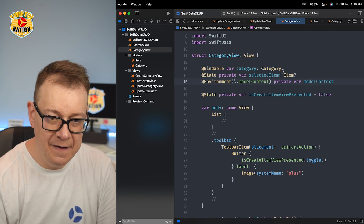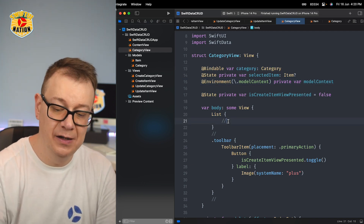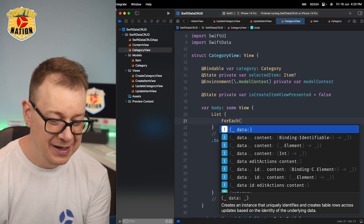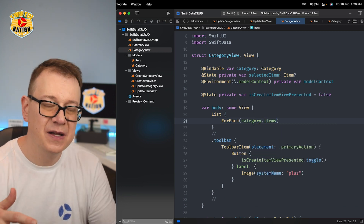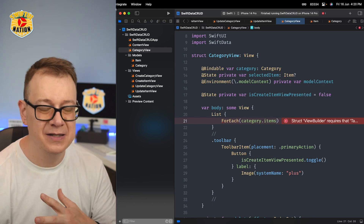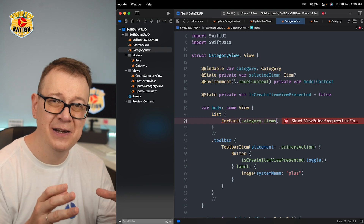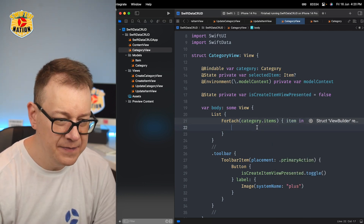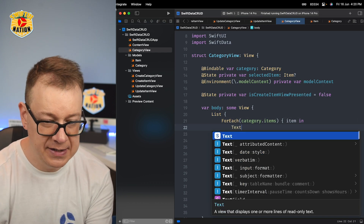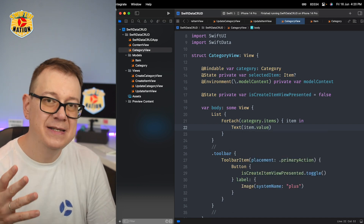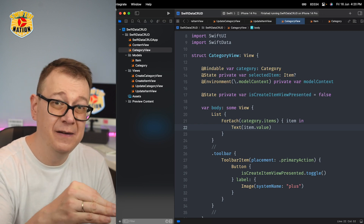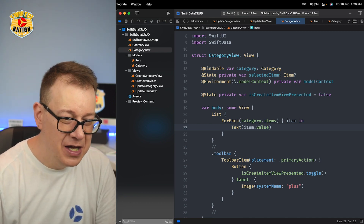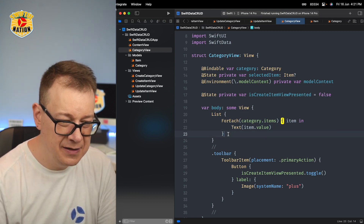Now we have our category — it's time to list out those items. We're going to use a ForEach inside our List, and the data is as simple as category.items. You don't have to worry about Identifiable or casting a fetch request. We're going to get back an item, and we just show a Text of item.value. As you can see this is not an optional — in Core Data it's optional and you'd have to unwrap it or create an extension. It's amazing. Next I want to add the onDelete.